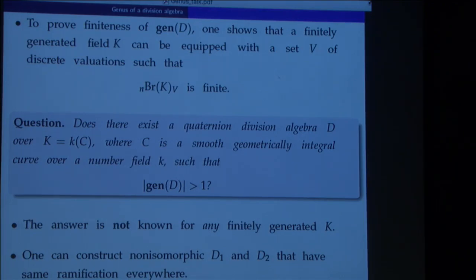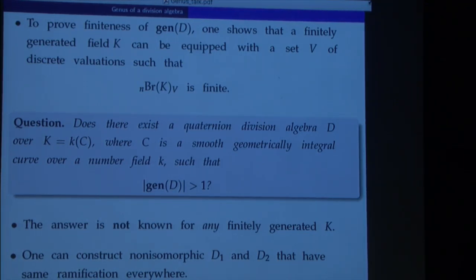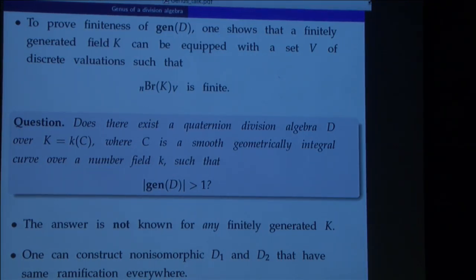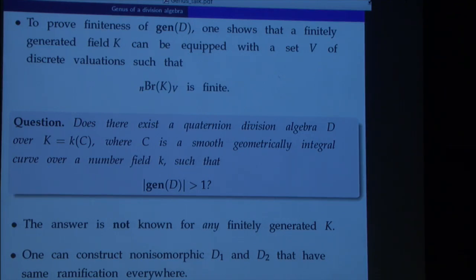These two results give us some understanding of what happens for division algebras. One would also like to ask what happens with algebras with involution — in which case one is probably allowed only to look at subfields invariant under the involution. Since there are several kinds of involutions and you don't want to analyze each kind separately, it's much better to put this problem in the context of algebraic groups, where it turns out to be related to other interesting questions like groups with good reduction at a given set of places, the local-global principle, and similar topics.